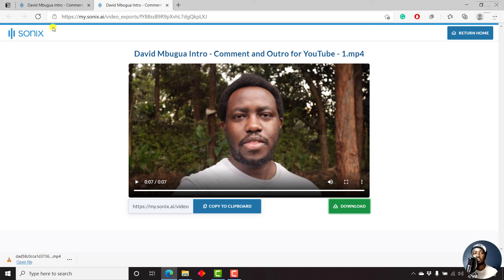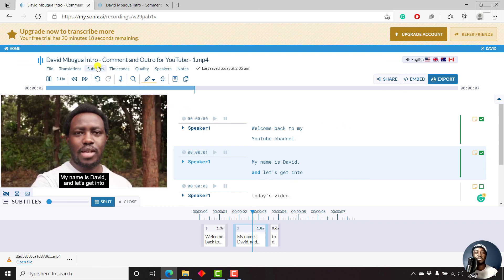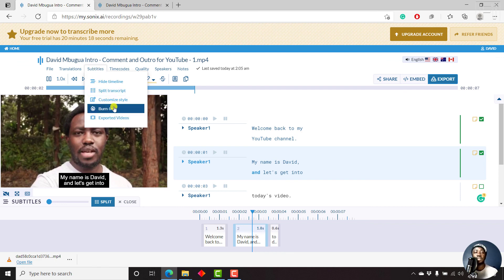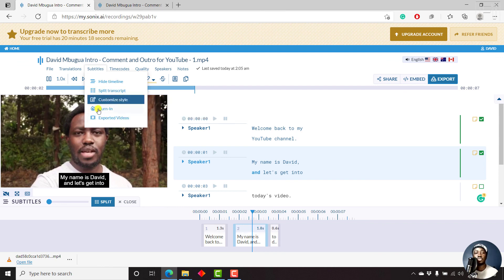So that is a quick breakdown of how you can export or burn in subtitles to your video using Sonics.ai. We've covered how you can use Sonics to automatically transcribe your video. We've come up to the subtitles options, split our transcript into what will work best for you, customize the style, and finally, burn in our subtitles to the video. And for all the videos you've worked on, you can always find them in the exported videos.